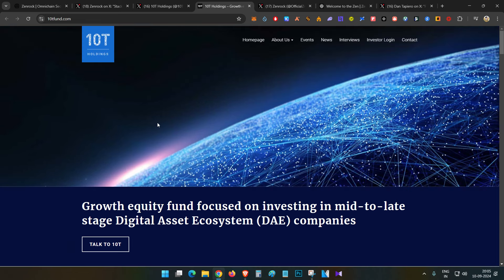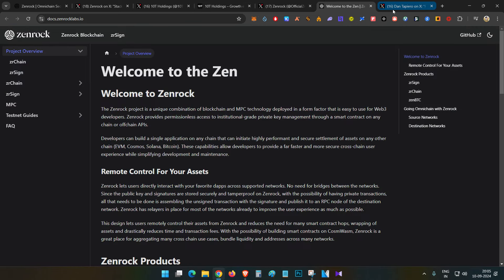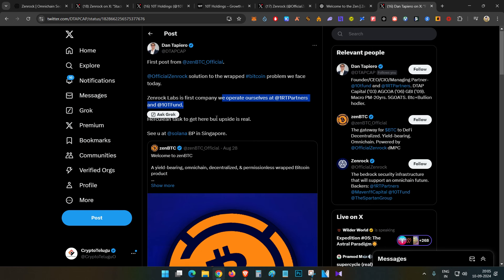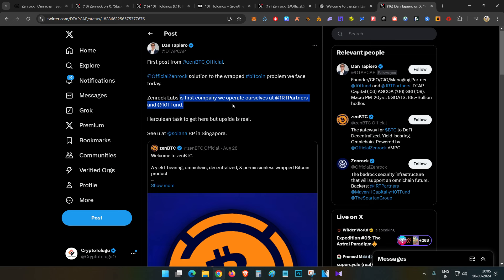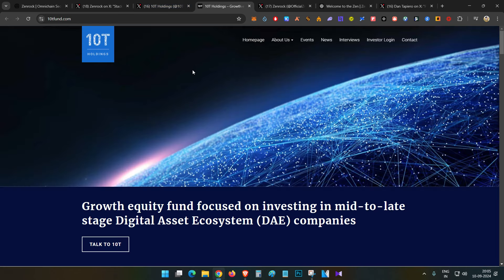One of the founders and director members is from 1RT Partners and 10T Fund. These are the firms operating and backing the project.